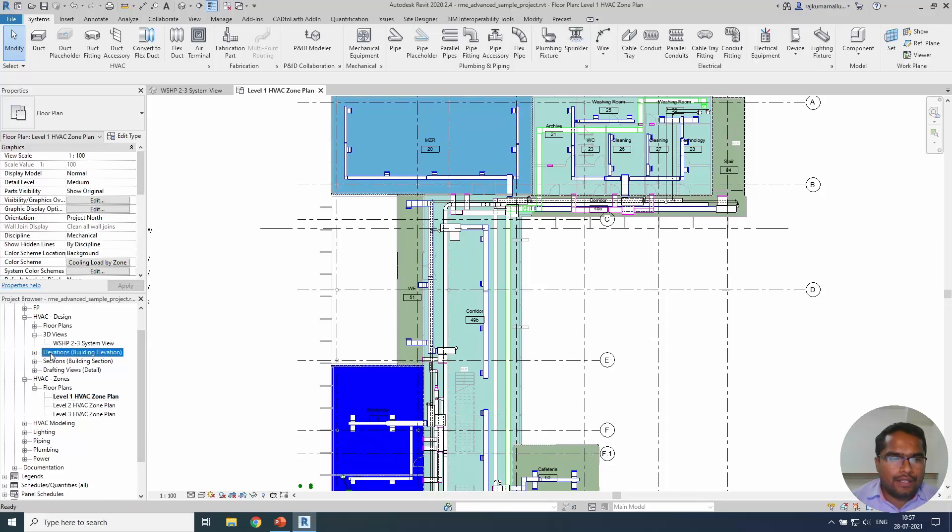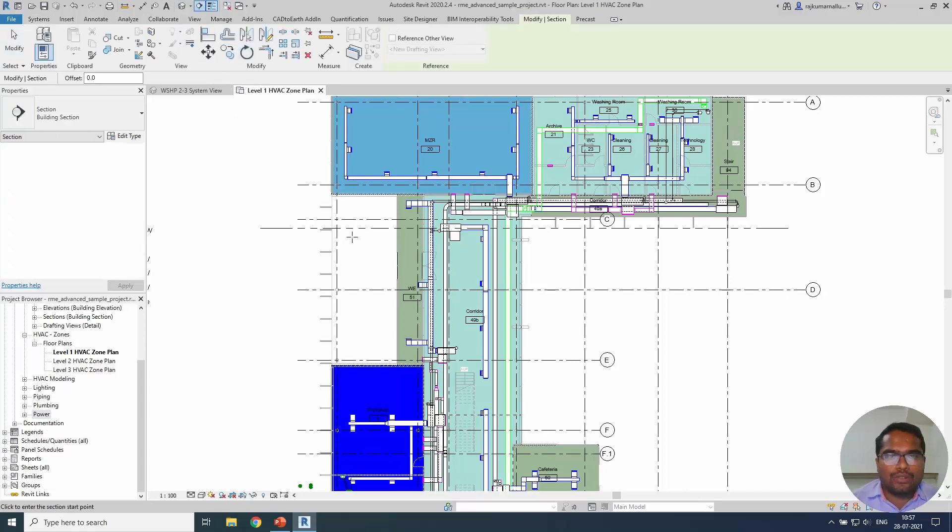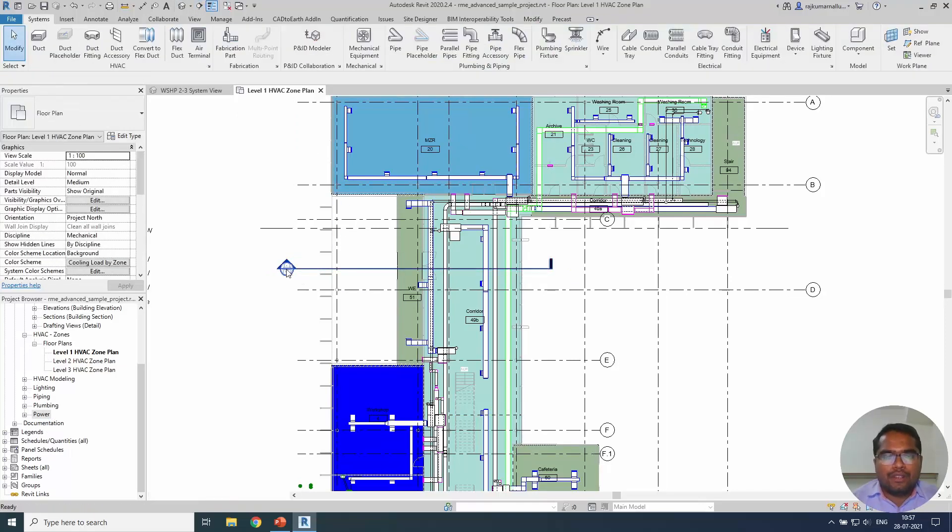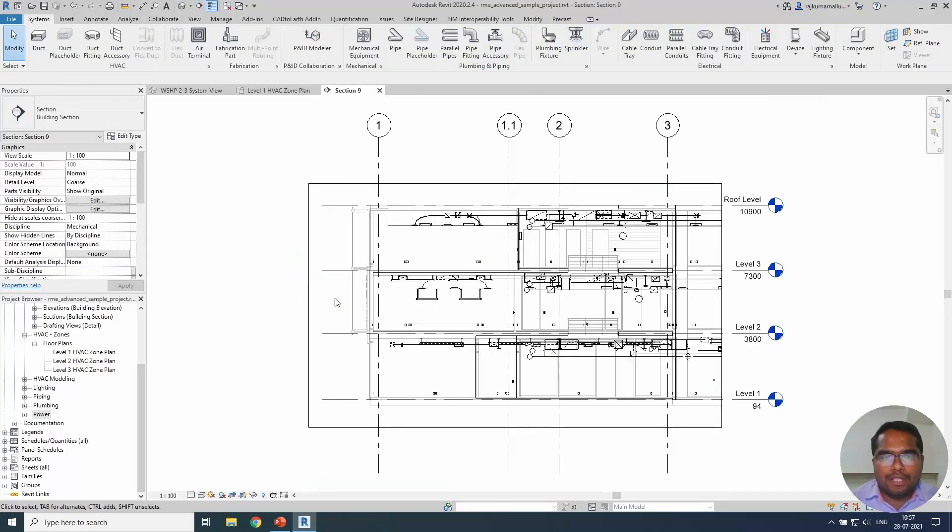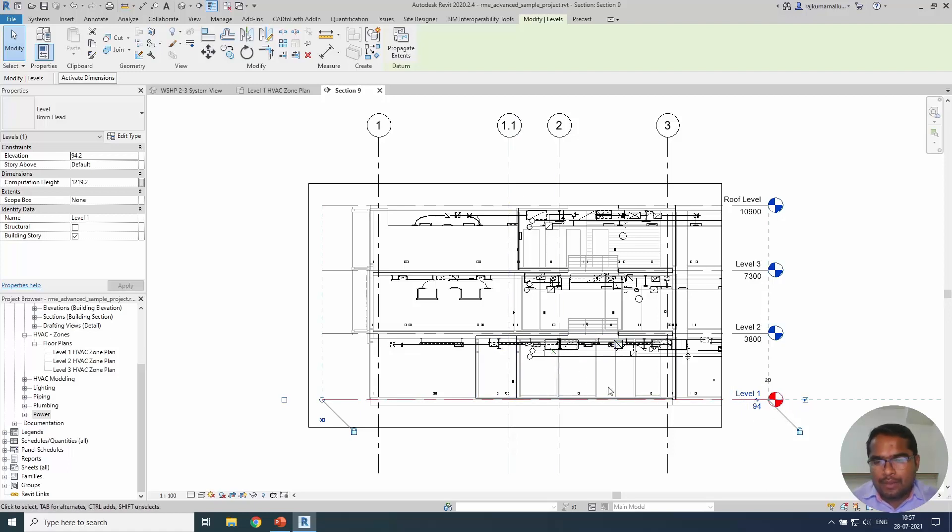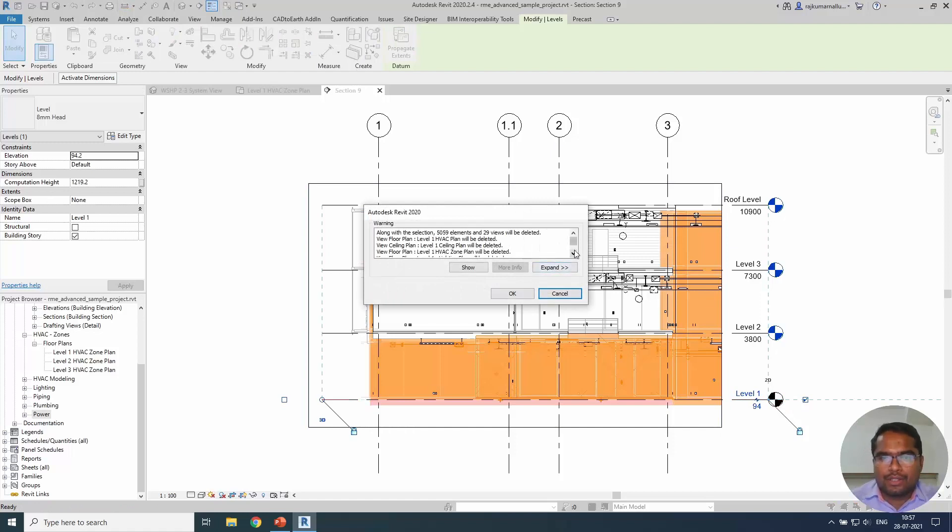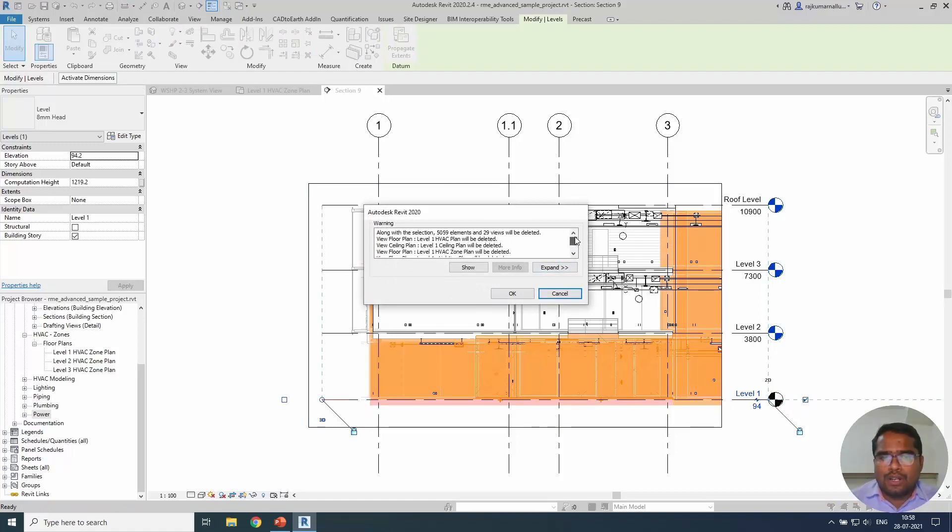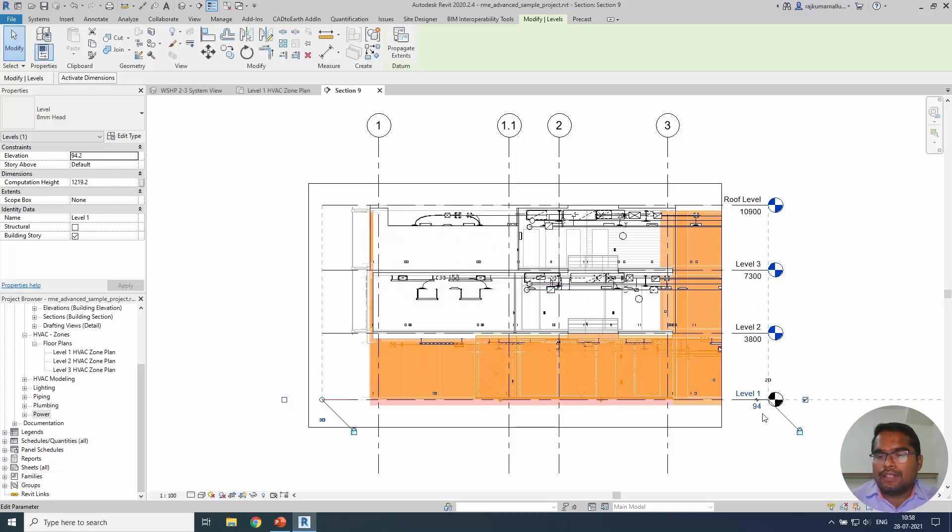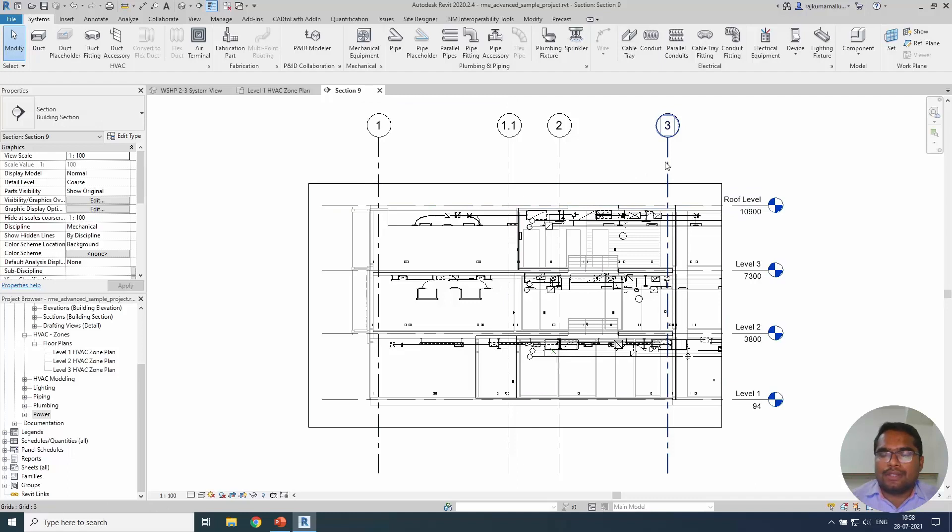For example, you can go to the elevation view and create a section view out of it. Double click on the section view. You will be able to see that this is the level. These elements will be based on this level. So if I am trying to delete it, automatically it will show what are the elements and what are the views based on the elements which is trying to delete. There are 5,559 elements based on this level. It is dangerous to delete a level without knowing these elements.